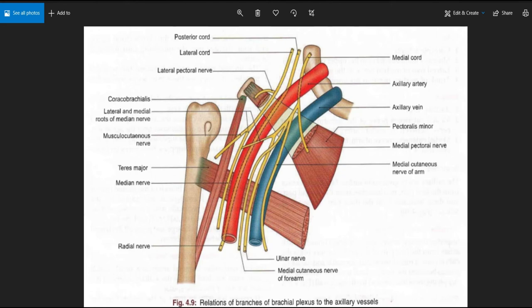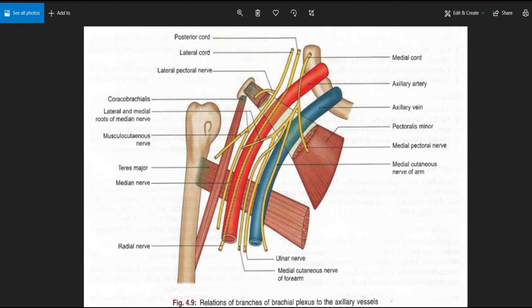For the second part it is very simple: medial cord is the medial relation, posterior cord is the posterior relation, and lateral cord is the lateral relation. This simplicity exists because the cords of the brachial plexus are actually named in accordance with their relations to the second part of the axillary artery. So when we say lateral cord, medial cord, or posterior cord, we mean lateral, medial, or posterior to the second part of the axillary artery.